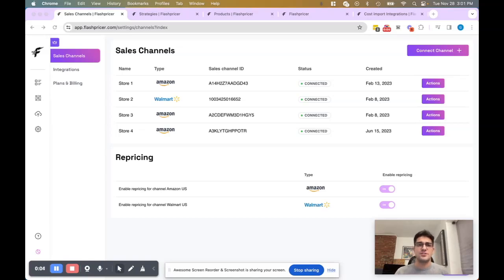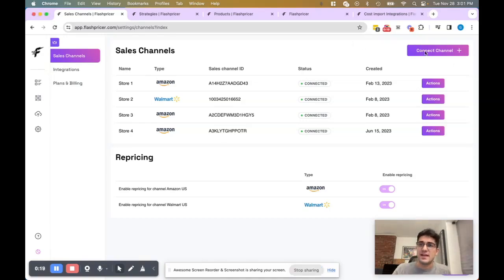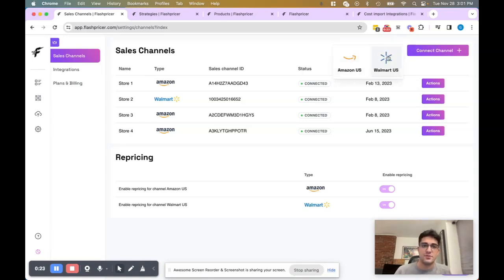Hey there and welcome to FlashPricer. My name is Gabriel and in this video I will be walking you through the necessary steps to set up your FlashPricer account. The very first step that needs to happen is to connect your sales channel. Over here at the top right you can click connect channel and choose the sales channel you want connected to your FlashPricer account.